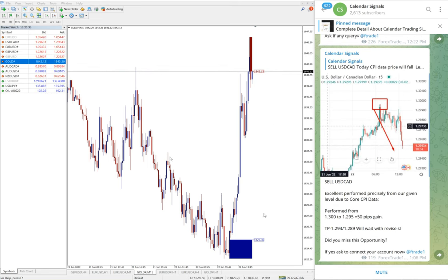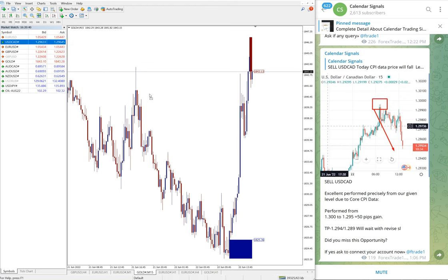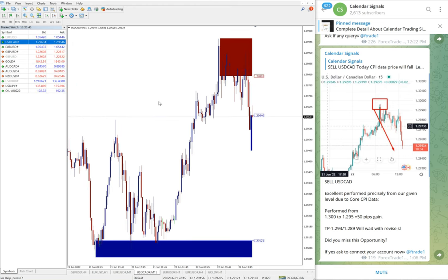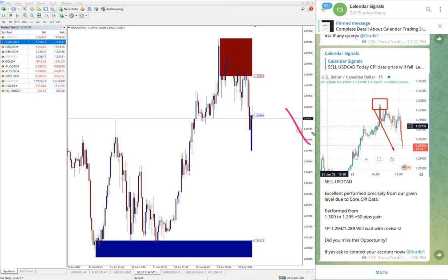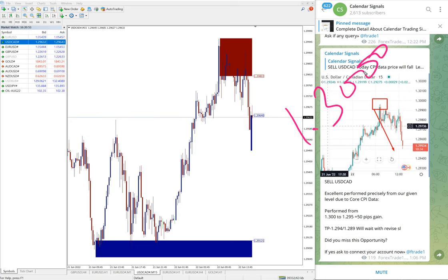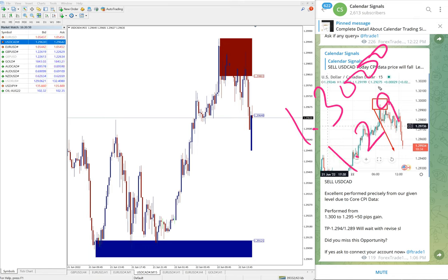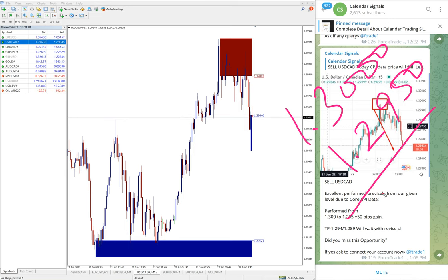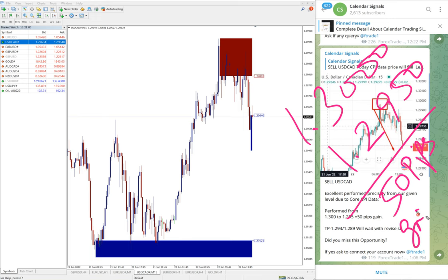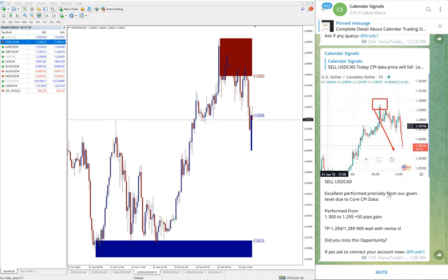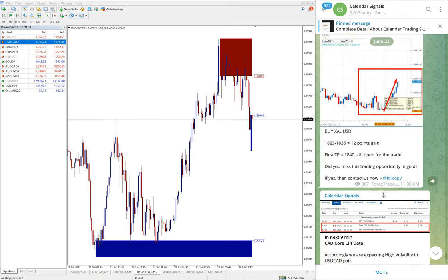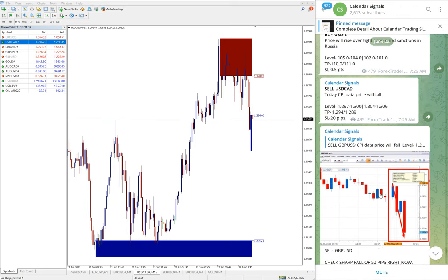And then the signal performed is sell USD/CAD. Exactly as per our prediction, USD/CAD performed. Entry at 1.300 and low target 1.295, so 50 pips gain on USD/CAD signal. So out of four signals given today, three already performed.